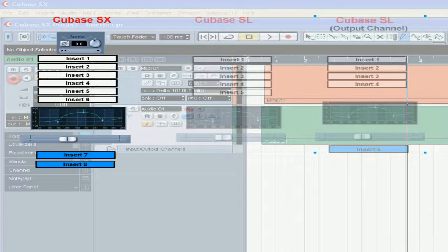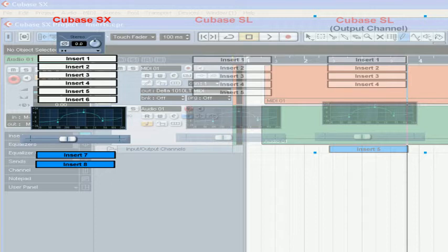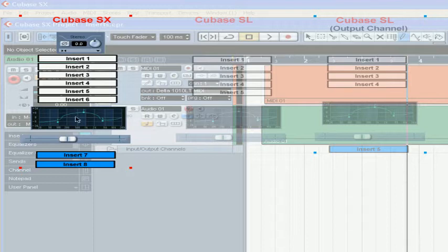Welcome to our segment on inserts. Let's start by learning how the inserts structure works in Cubase. Cubase SX has six inserts before the EQ and volume fader, and two after.